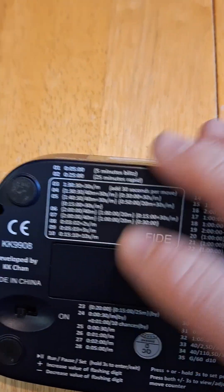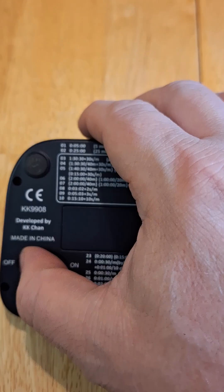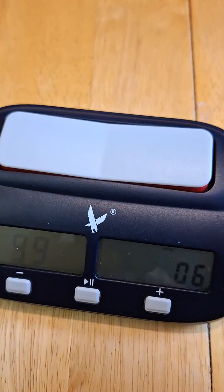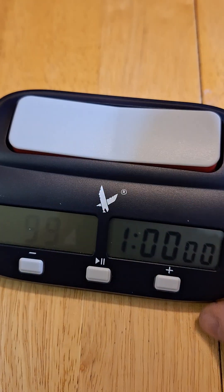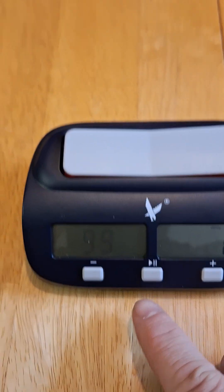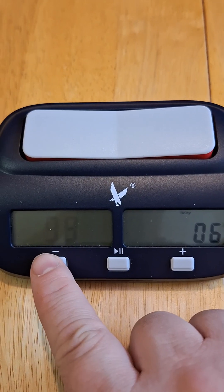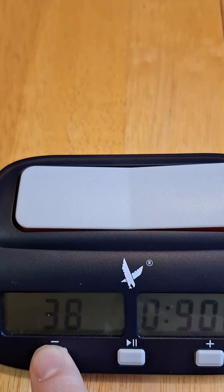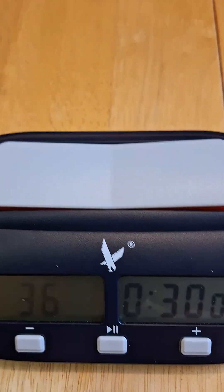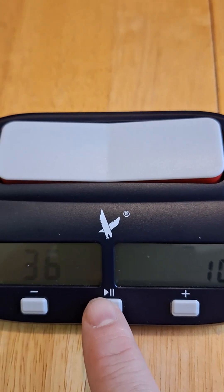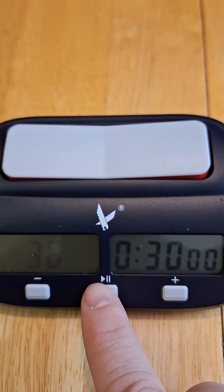We turn the unit on. We saw that that preset was number 36, so we go to it. Choose this button to select it.